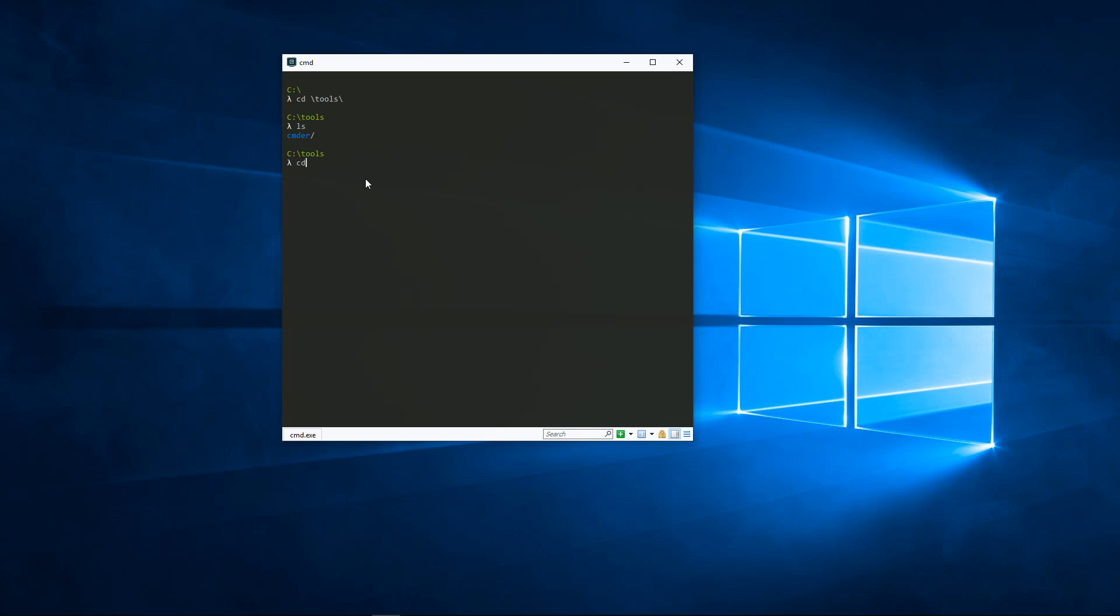Once I navigate into that folder, I'm presented with all the files located inside. I'll go ahead and open this up in VS Code.